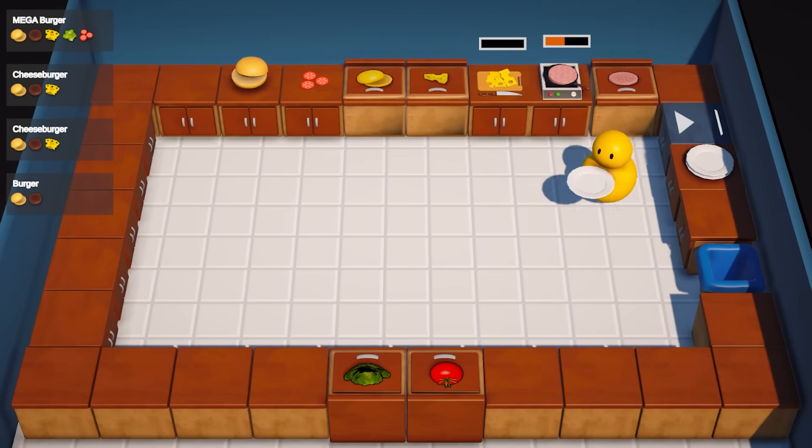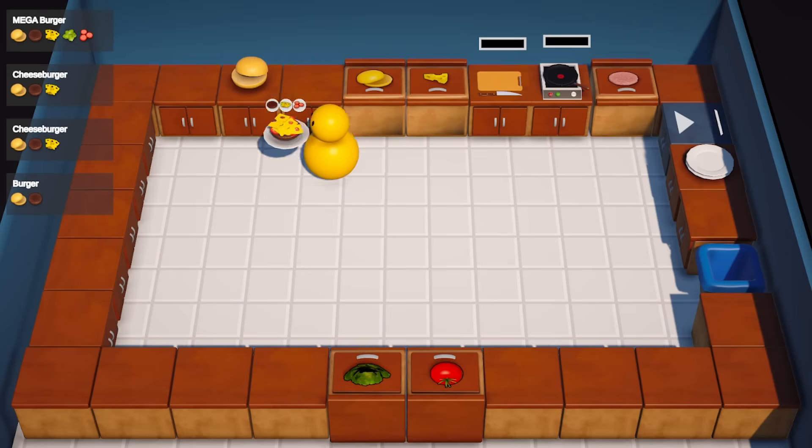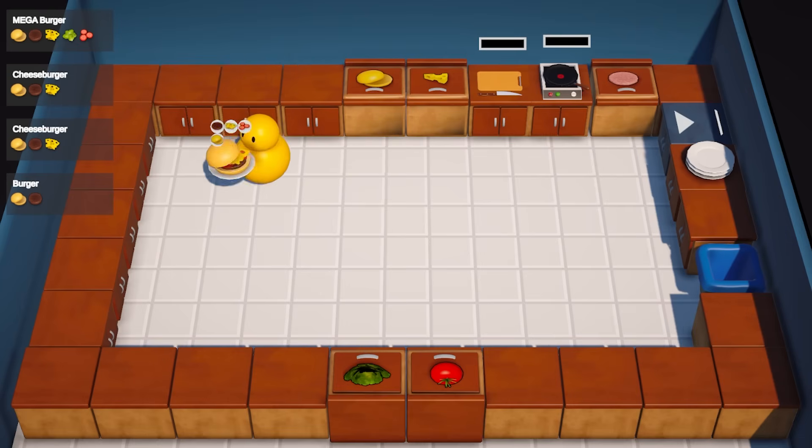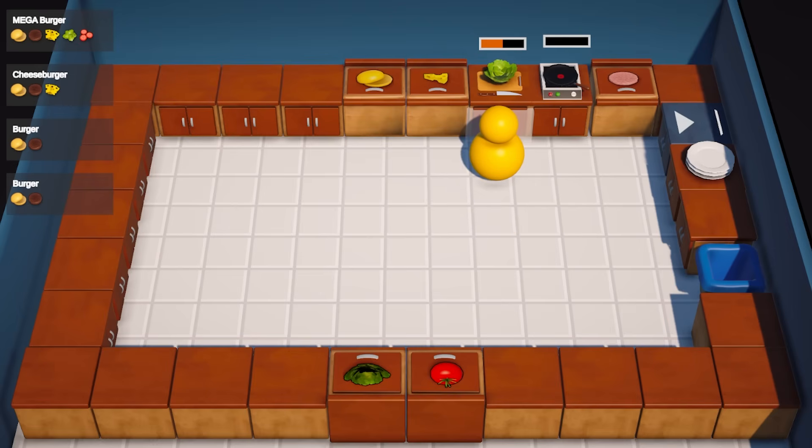The game in question is something like Overcooked, so there's a character, there's some kitchen counters, and there's a bunch of interactions, like picking up ingredients, preparing them by cooking and cutting them, placing them in plates, and delivering them.